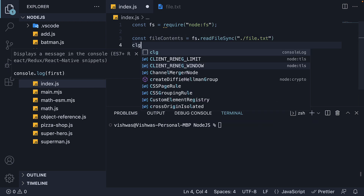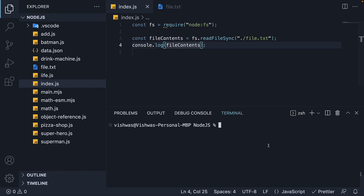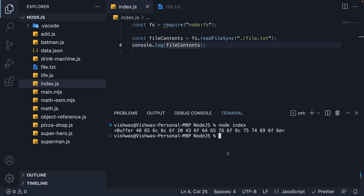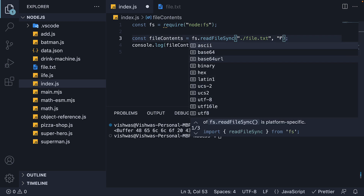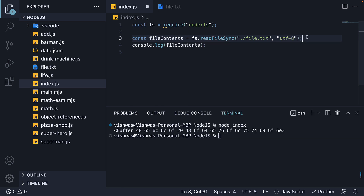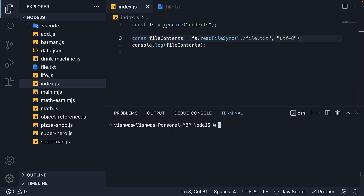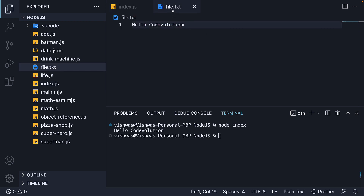And log it to the console. If we run node index, we see we have a buffer with binary data. To view it in human readable format, let's set a second argument — utf8, which is the encoding. Now if we save the file and rerun node index, we see 'hello code evolution', which is the file contents.